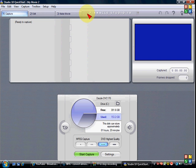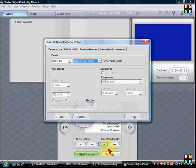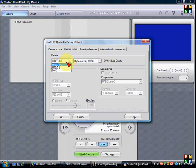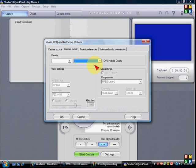Alright, of course, first you go to Capture, blah, blah, blah. Alright, you go to Settings. Why is my computer going so slow? Alright, presets are MPEG 1.5. DVD, highest quality. Highest quality DVD, of course.